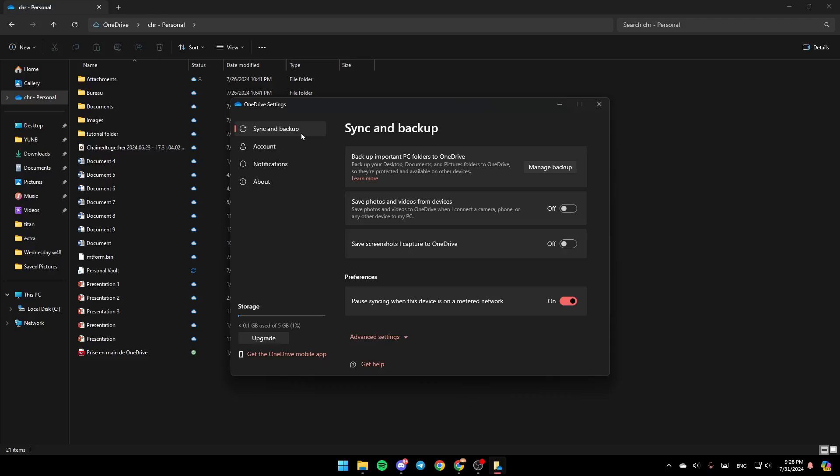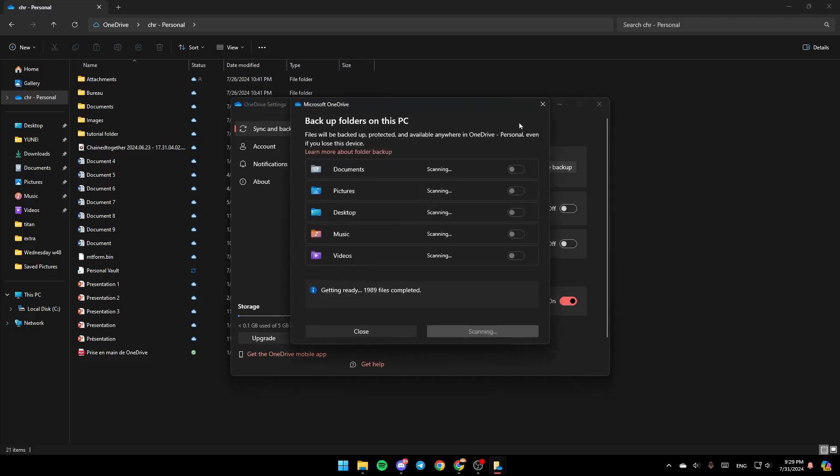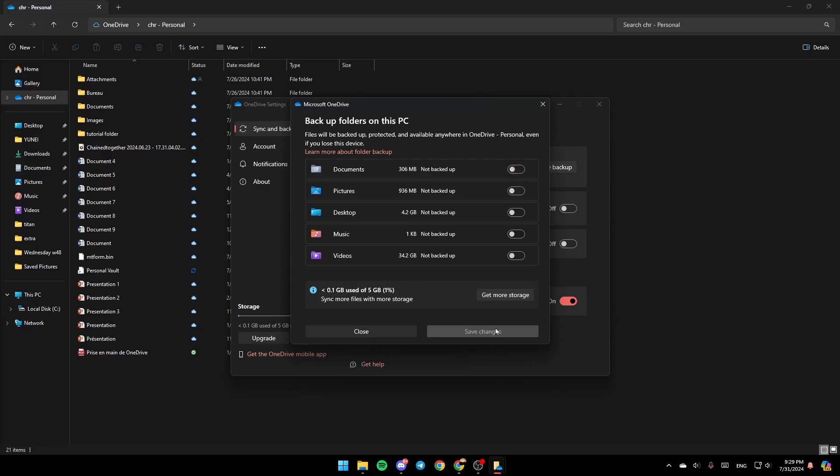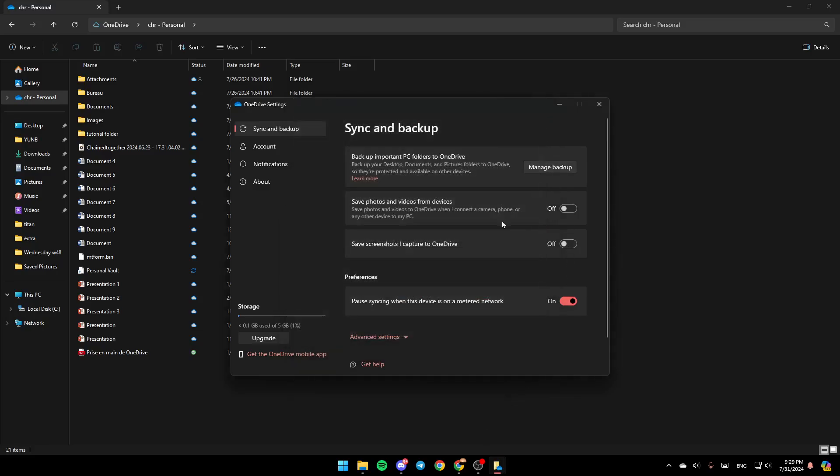And then go to Sync and Backup. Here you're going to find Backup important PC folders to OneDrive. Click on Manage Backup. And make sure you enable Backup for all of these options. And once you finish, click on Save Changes. And then you're good to go.